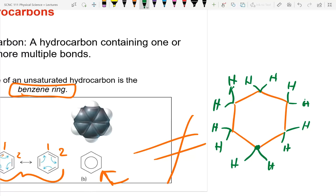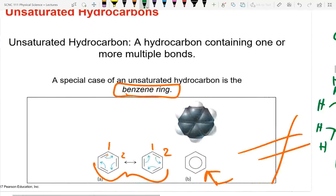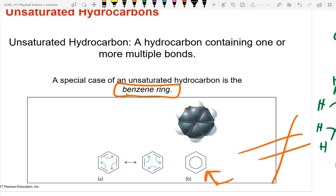The abbreviated structural formula (without showing every H explicitly) is much easier to work with, but requires interpretation. Each carbon in the ring has implied hydrogens to complete four bonds. Benzene is C₆H₆ because each carbon already has three bonds (two ring bonds plus one double bond component), so only one hydrogen is added per carbon.